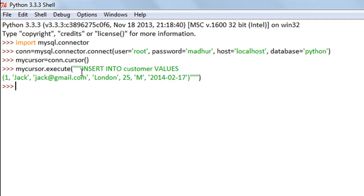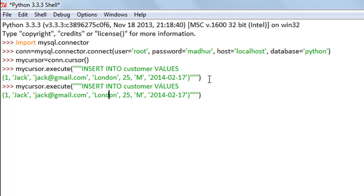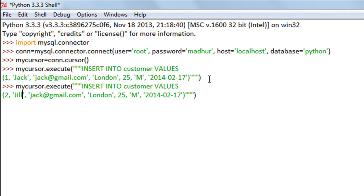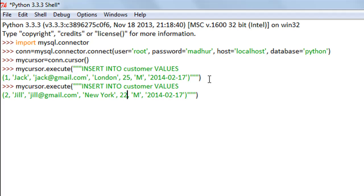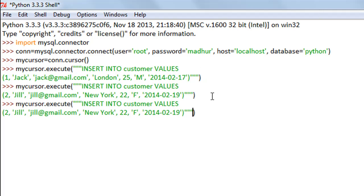The values have been pushed to the buffer and haven't yet been flushed to the table — we'll see what we need to do to actually save these changes. But before that, let's create a few more rows. The second row has id=2, name=Jill, email=jill@gmail.com, city=New York, age=22, gender=female, and her last visit was on 19th February 2014. I press Enter.